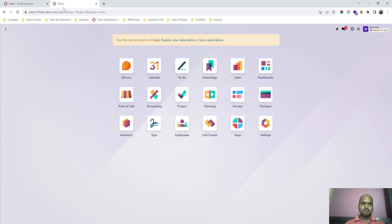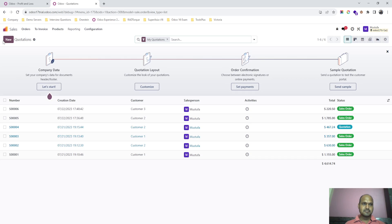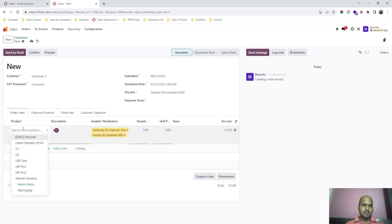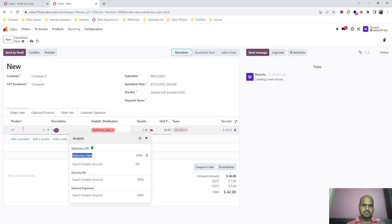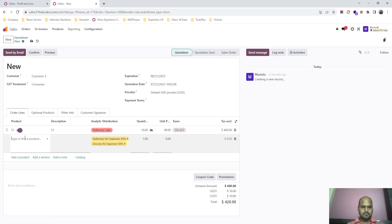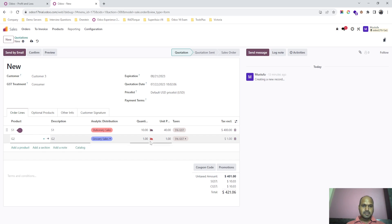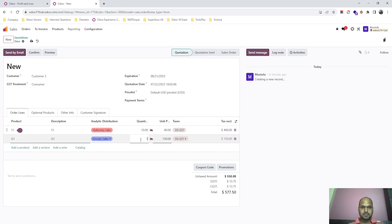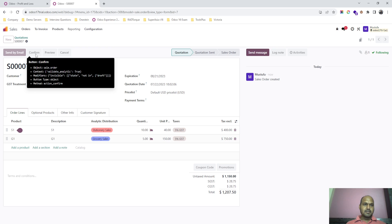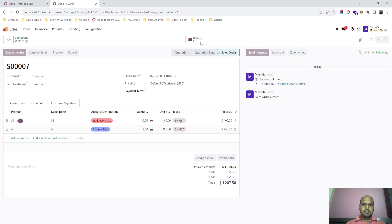Now if I make a sale to a customer and I am selling product one, it is automatically taking stationary sales as the analytic account. I am selling 10 units. From grocery I am also planning to sell — it has the product and I am selling 5 units from my grocery business unit. You can see the analytic account has been automatically selected. I confirm it and go to make the delivery.